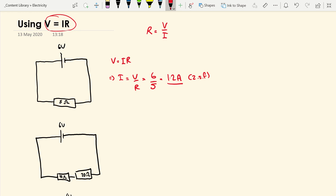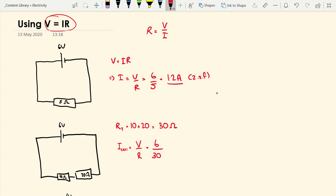This next circuit — we can use V equals IR in two different ways: to work out the current going through our cell, and to work out the potential difference across one of the resistors. To find the current going through the battery, we first work out the total resistance. Since they're in series, we just add them together to get a total resistance of 30. So the current is the EMF divided by total resistance: 6 divided by 30, which is 0.20 amps to two significant figures.